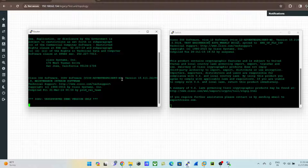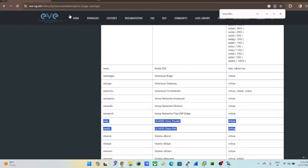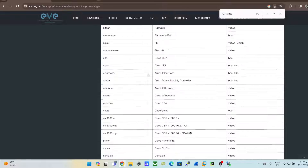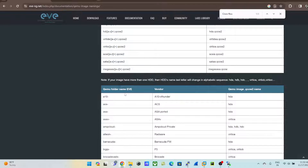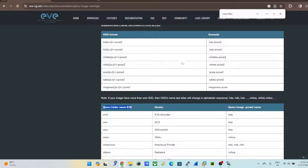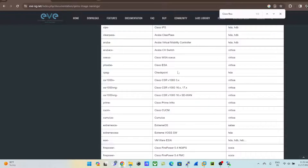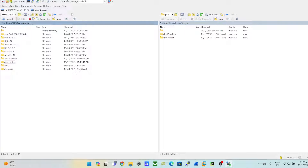This is pretty simple. All you need to do is memorize the path, or come to the EVE-NG portal to check the folder names and QCOW image names for each vendor. Then use WinSCP, log in via SFTP, and upload your images to the correct directory.